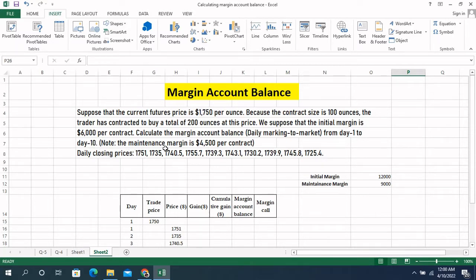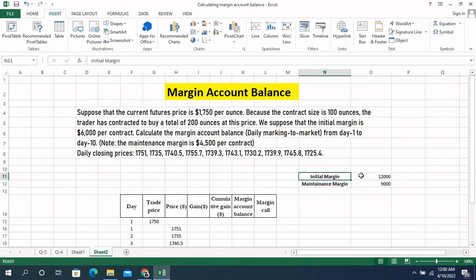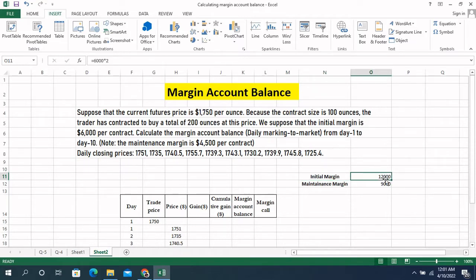The maintenance margin is $4,500 per contract. There are two contracts, so the maintenance margin is $4,500 per contract. Daily closing price is given for 10 days. The initial margin is $6,000 per contract and you have ordered to buy two contracts, so $6,000 multiplied by two equals $12,000 as your initial margin. The maintenance margin is $4,500 per contract, so $4,500 multiplied by two equals $9,000 as your maintenance margin.